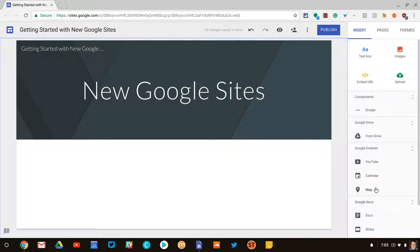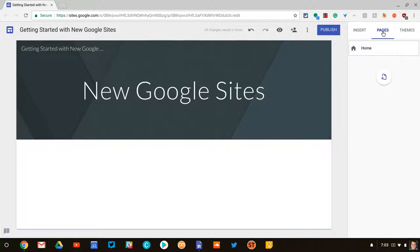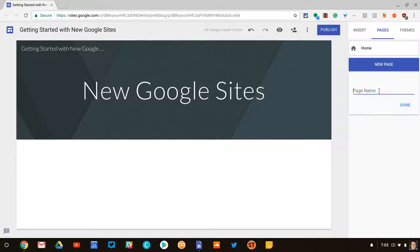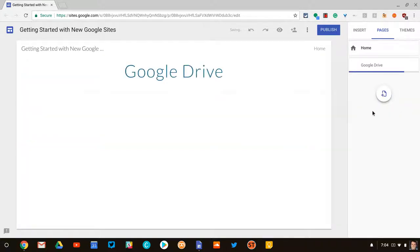So when we talk about navigation, we're in our first page. We want to add a page, we click on Pages, we click Plus, and here I'll name this Google Drive. We'll hit Done.